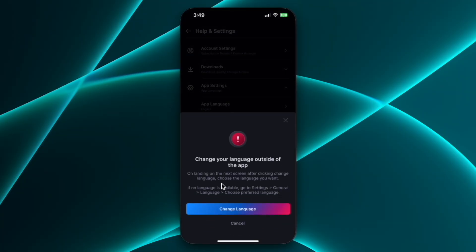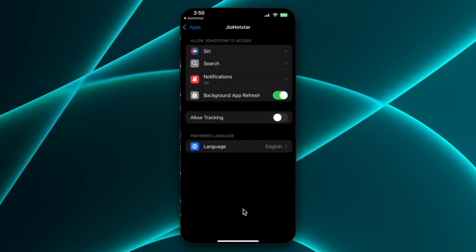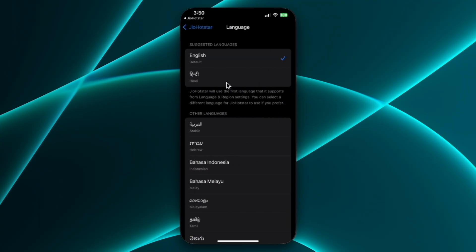Now you will be prompted by this pop-up, here you need to click on change language and it will redirect you to settings app and from here you can click language and then you need to choose between languages.